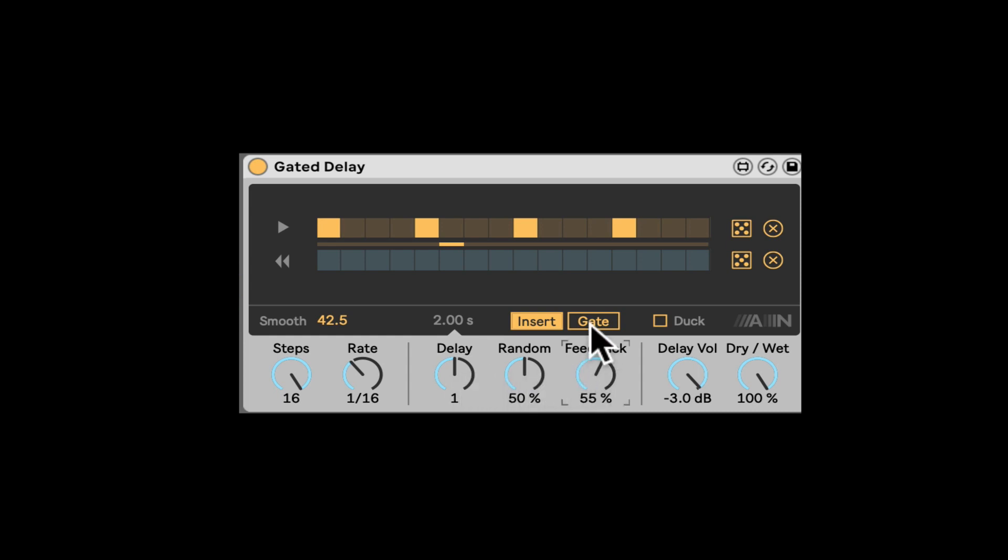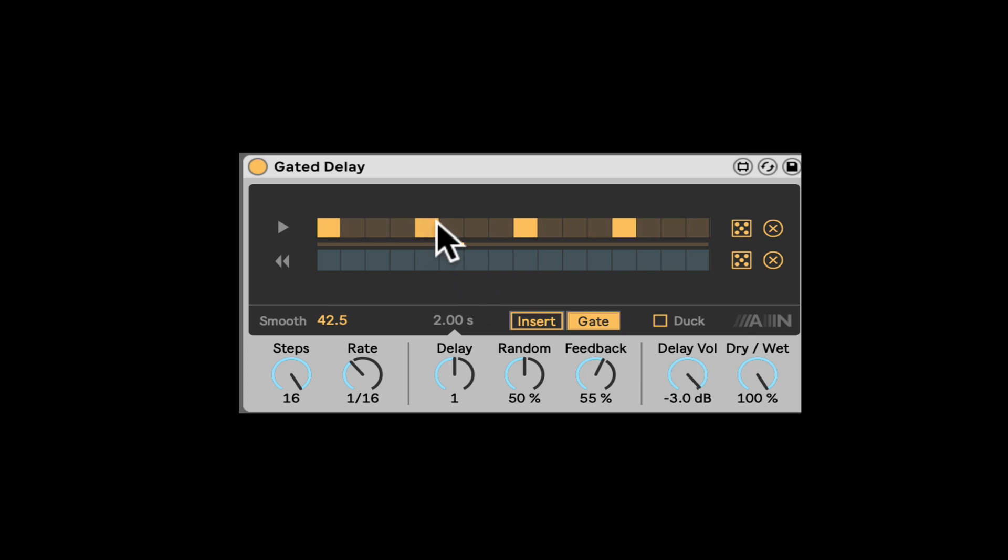Excellent. We got the feedback, of course. Here we can turn it into gate mode. So it's only actually playing when the sequencer is gated. We have the steps.